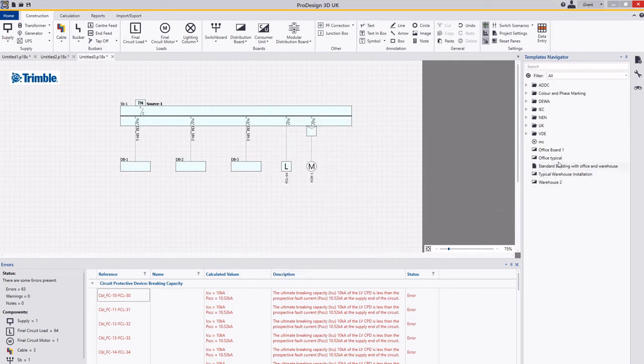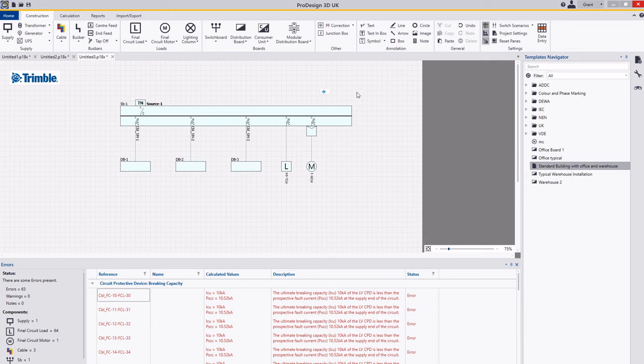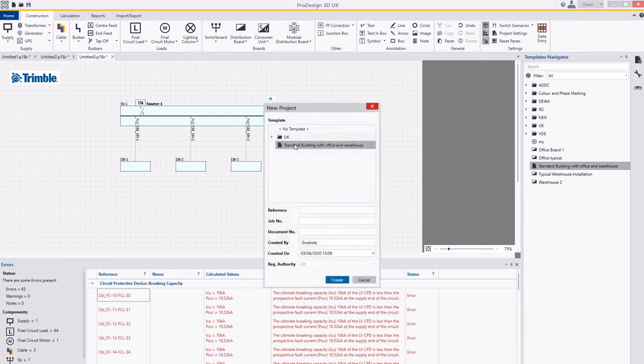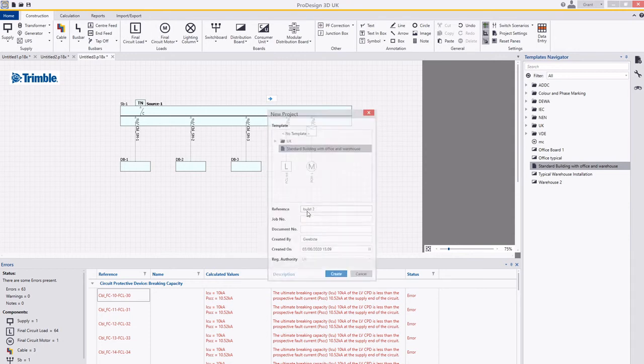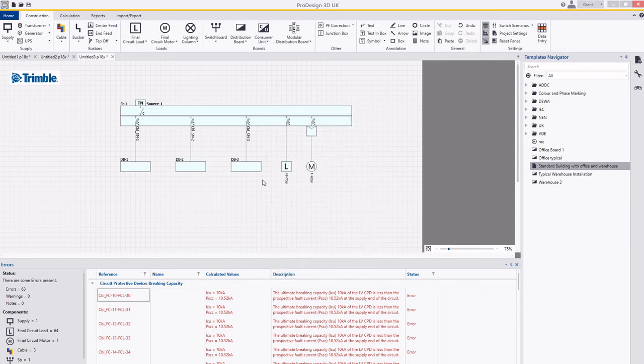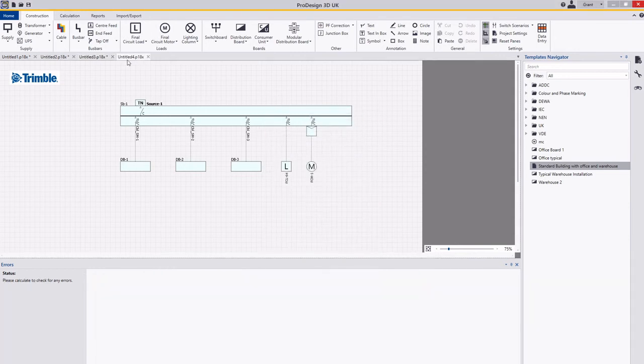So over here you can see this project. If I drag and drop this into here it will ask for this. I'm just going to call this new reference building 2, save that.